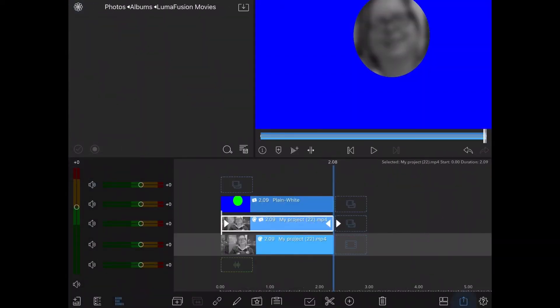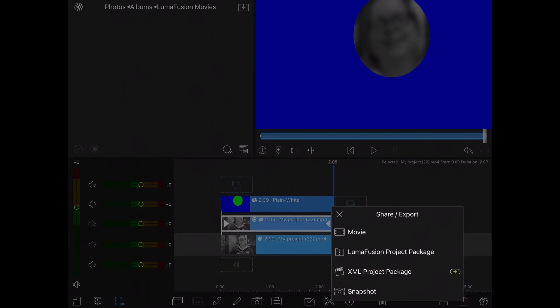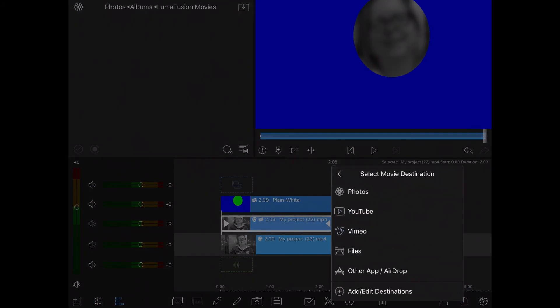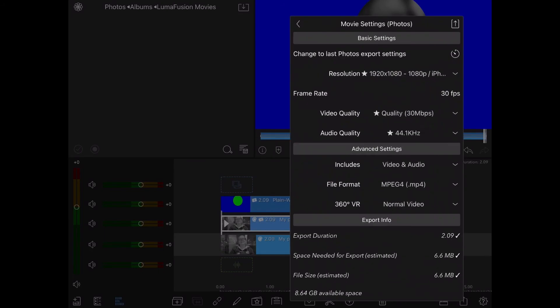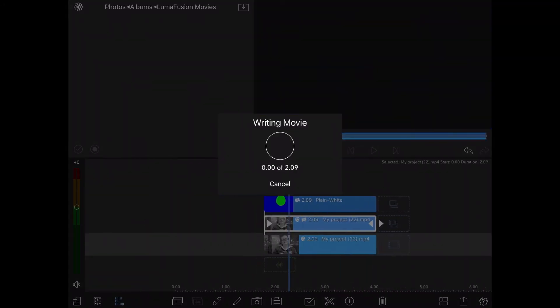Now, the blur has been applied, and I can render this clip out and save it to my photo roll. So, I'll tap on the export icon, tap movie, and save it to my photos.